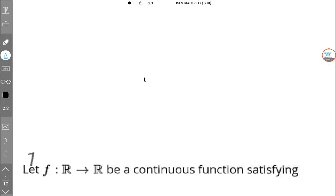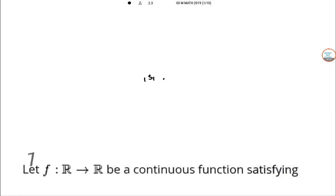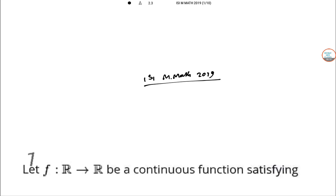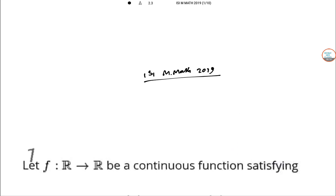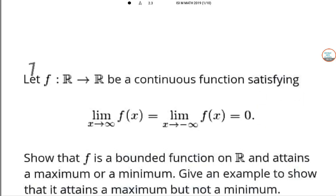Hello students. Today we will solve the ISI M Math 2019 paper. In this video I will be solving ISI M Math 2019 — full solution will be provided. So let us see the first one; it is a subjective part.